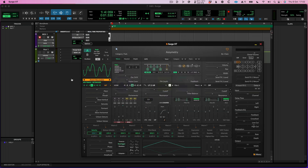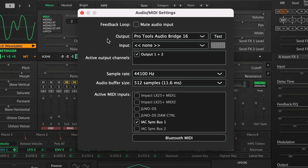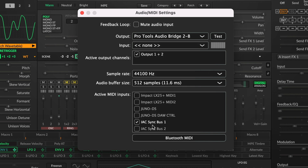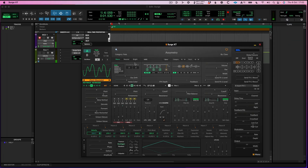I now come to Surge Synth — or whatever external synth you want to use as a plugin — and I go into the options here, Audio MIDI Settings in this case. I'm going to choose Pro Tools Audio Bridge 2, 2B, and I make sure that in the MIDI settings my Sync Bus 1 is set. That should now mean that if I play this synth, we've got playback from a synth that you couldn't otherwise use.